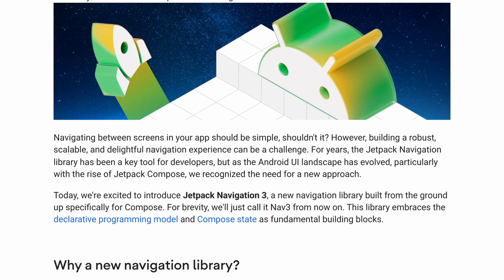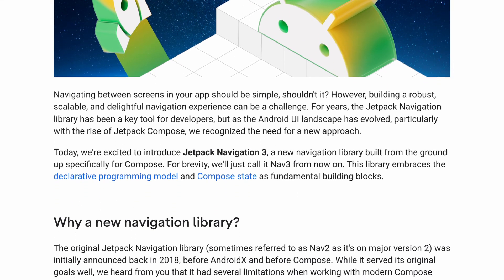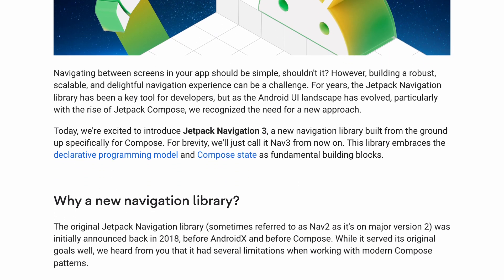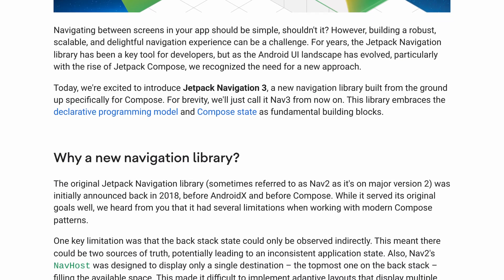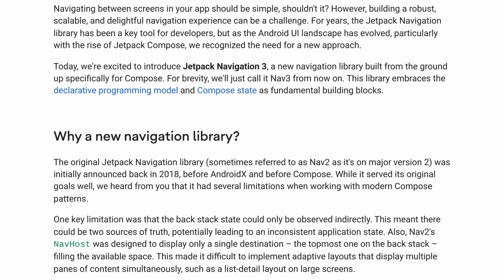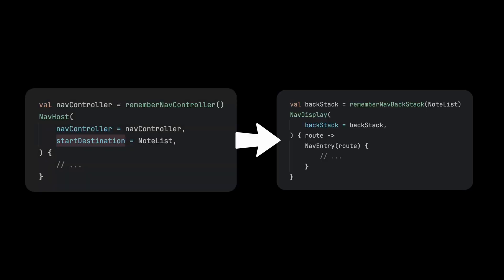Welcome to KotLearn. Today we're going to explain the benefits of the newly released Jetpack Navigation 3. We'll go through a code example of how to migrate from Navigation 2, as well as exploring some of the newly available features of Navigation 3.